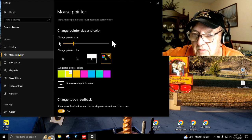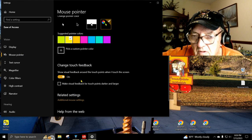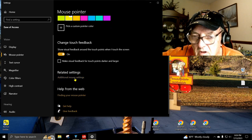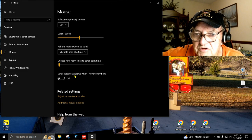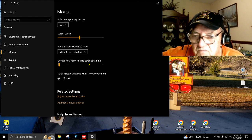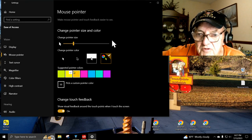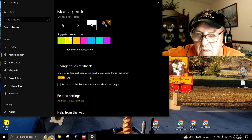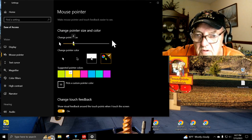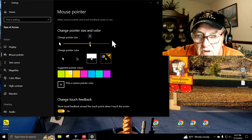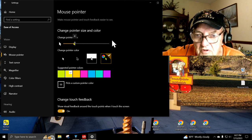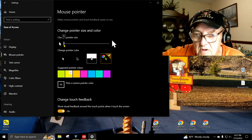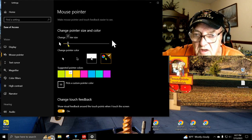Mouse pointer. Additional mouse settings. Choose how many lines you can scroll. Adjust the mouse and cursor size. If you click that. See this little slide bar up here? You can make your cursor big as you want or small as you want. Now, mine was way down here, which is way too small for my big old half-blind eyes.